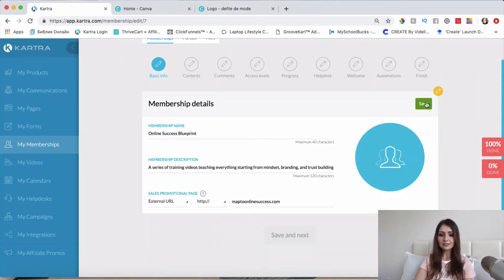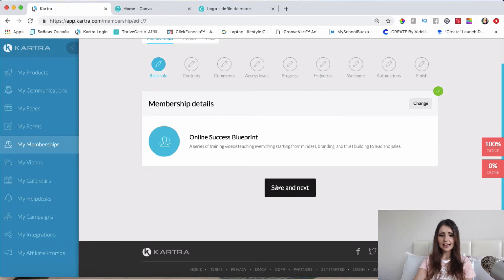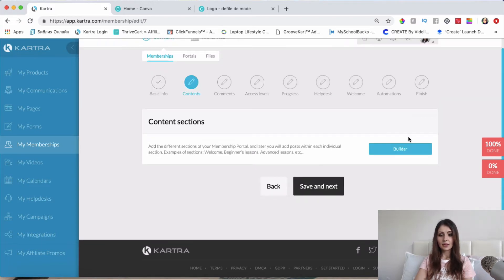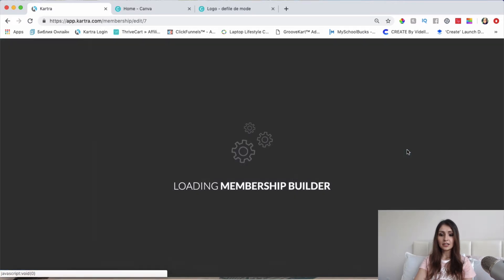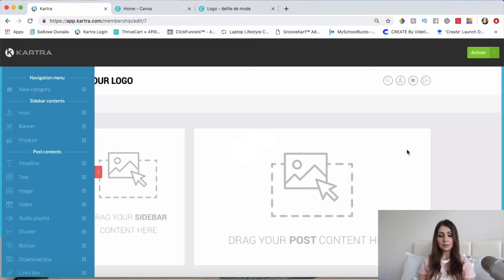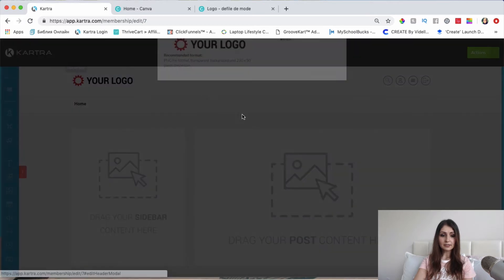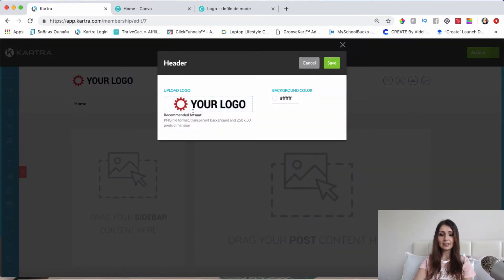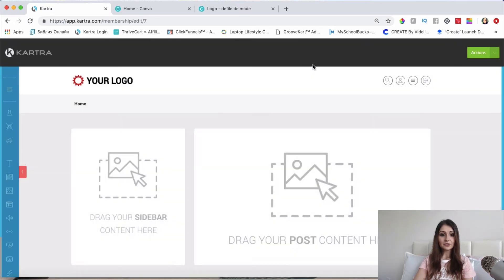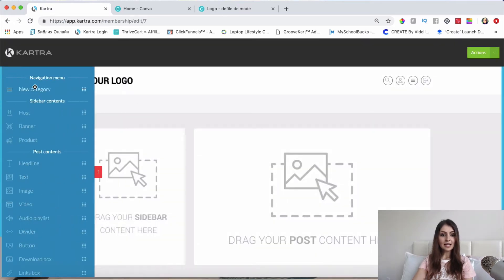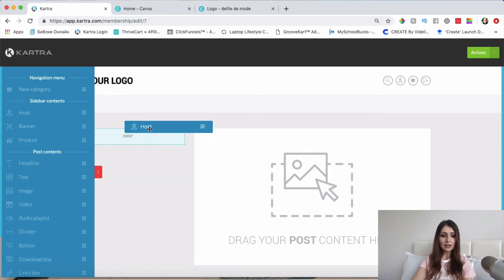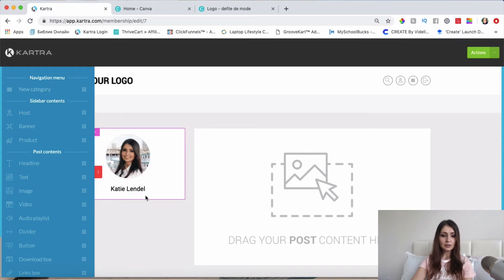What we can do next is click on Builder — this is where you are going to build your membership site. The first thing I would do is click on this pencil icon and add my logo here once I have it created. And then I would add a host to the sidebar here, which is just going to pull up your Kartra image and your Kartra name.